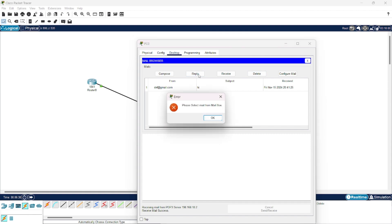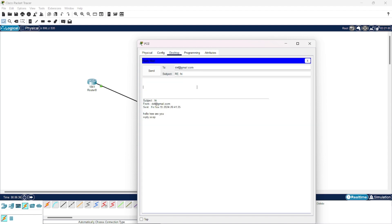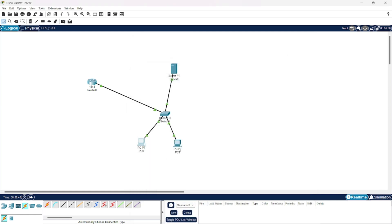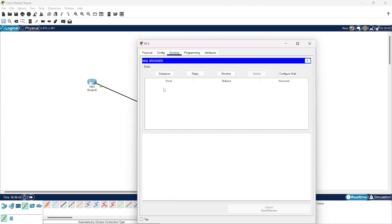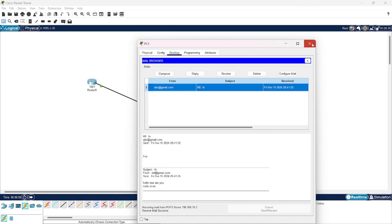Now let us form a reply. Now let us check from PC1. Here you can see the reply has been received. So this was all we had to discuss for this video.